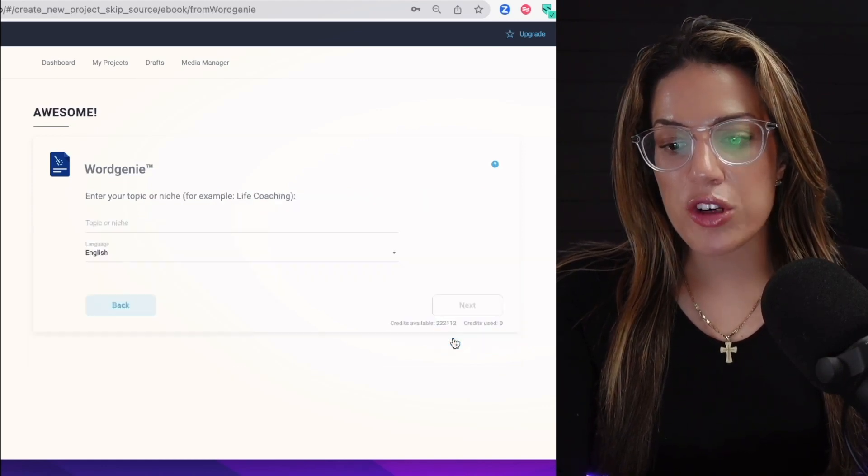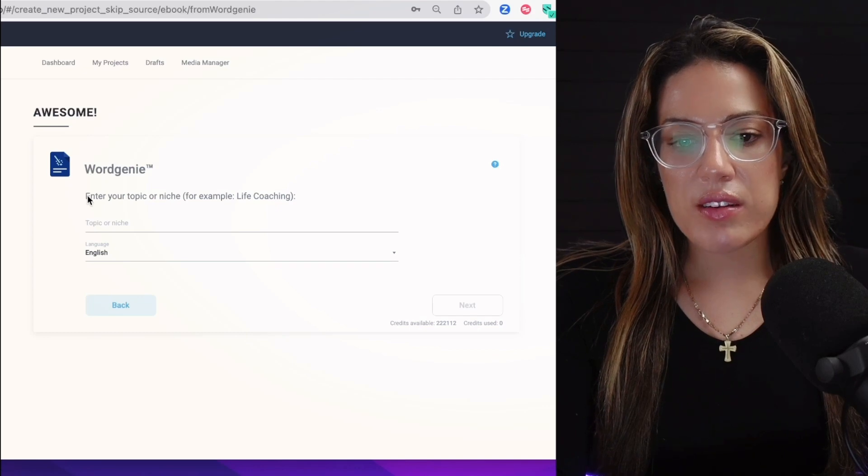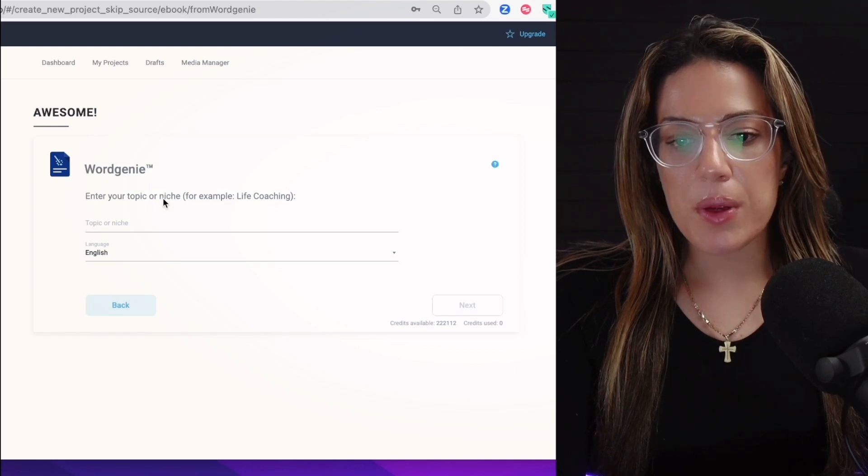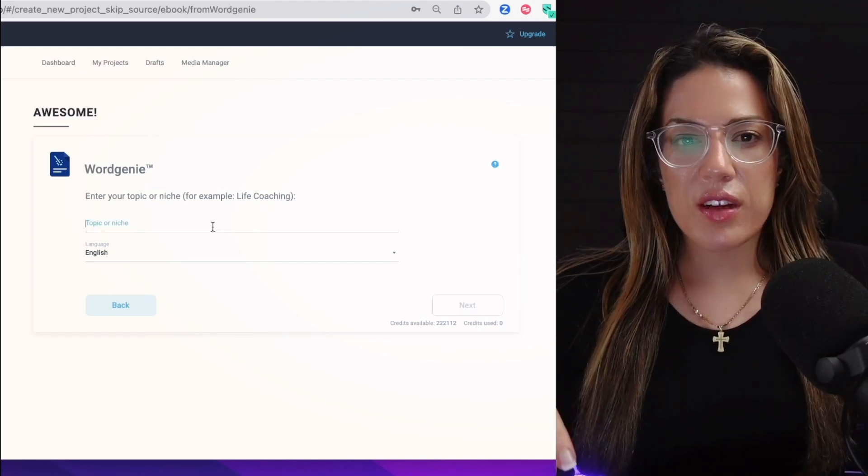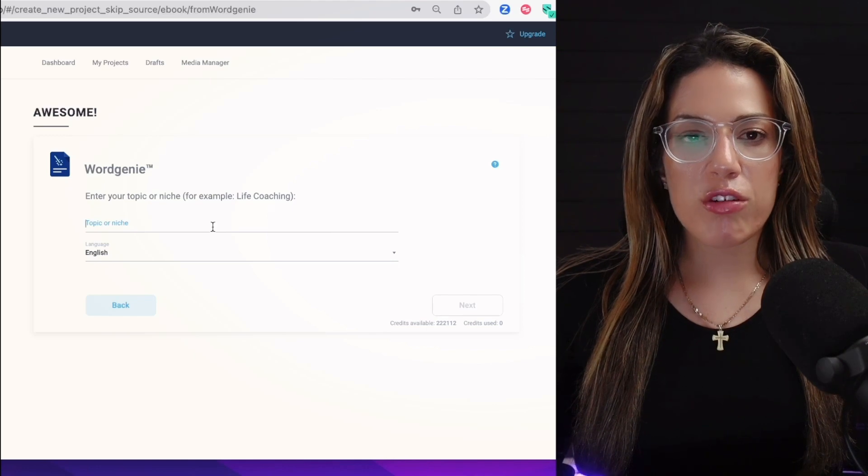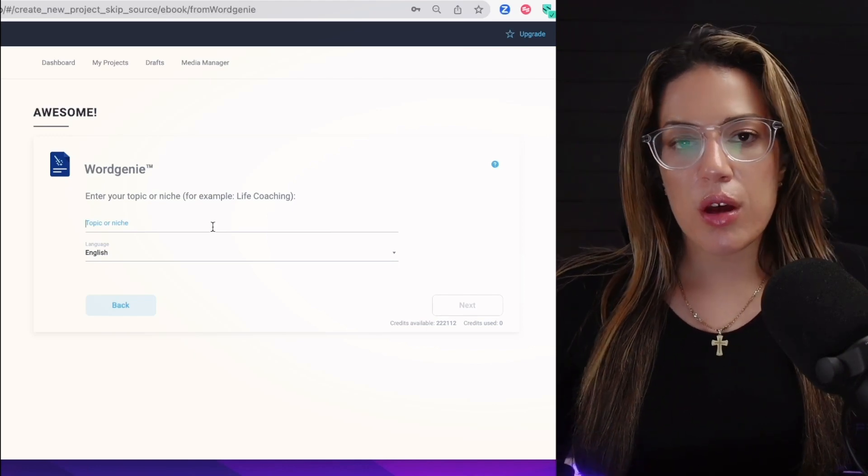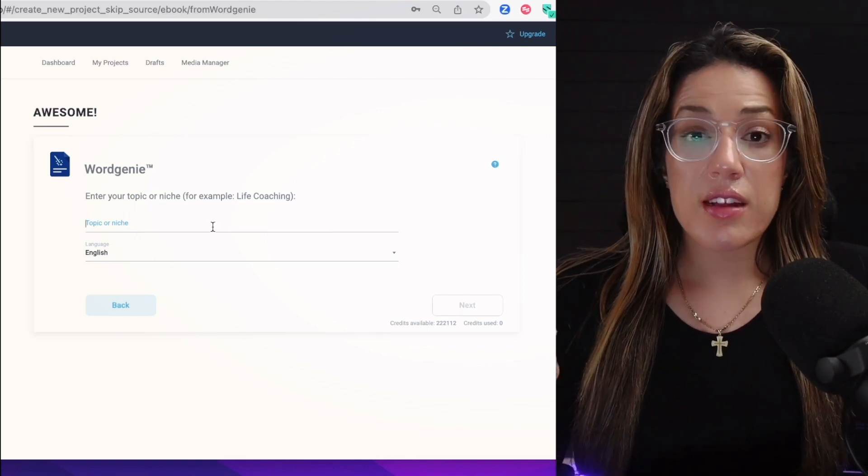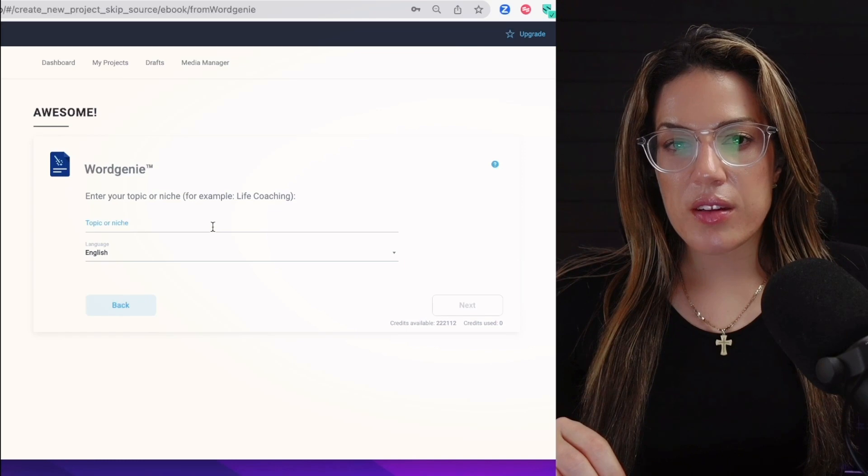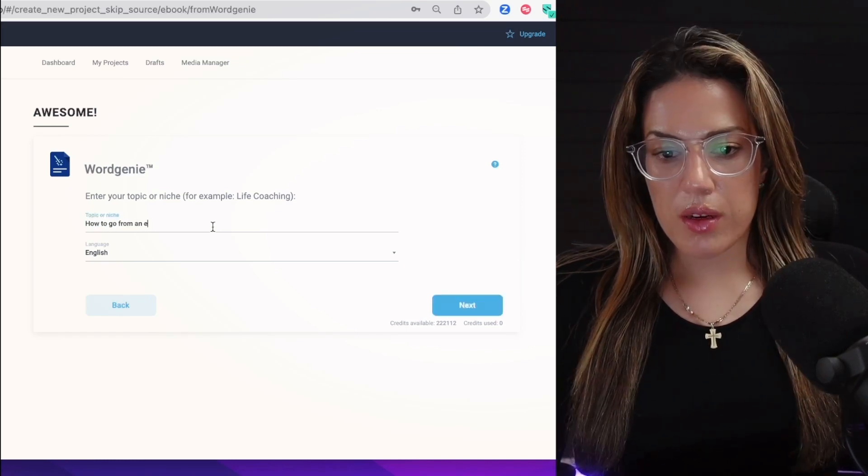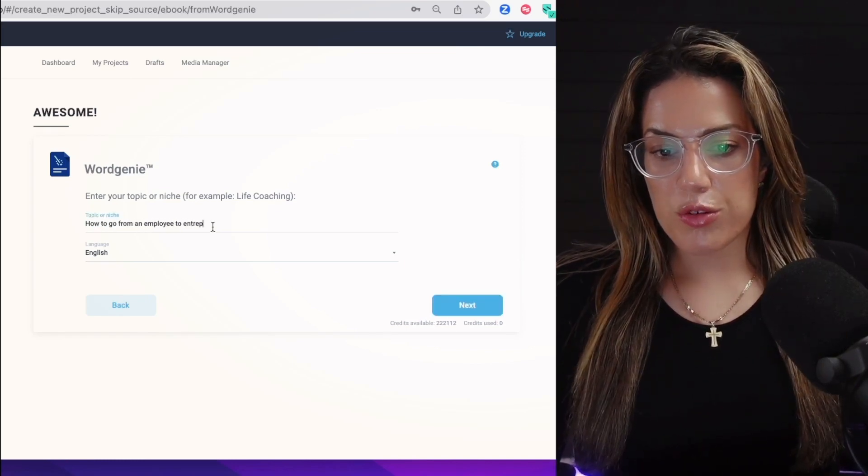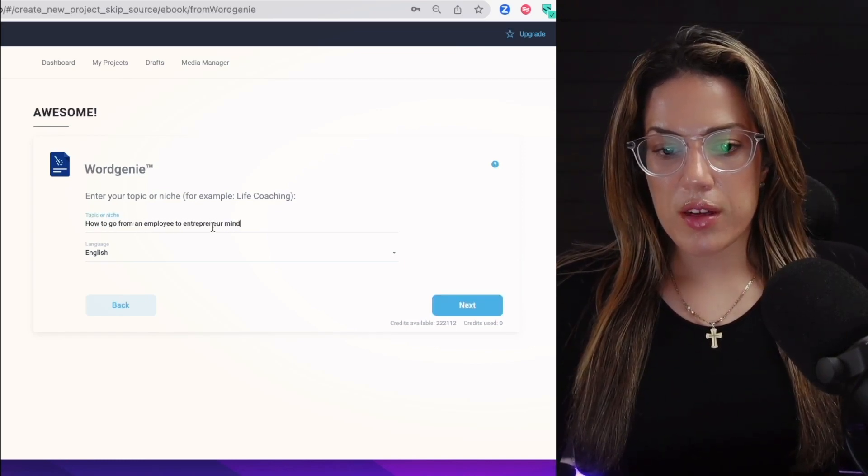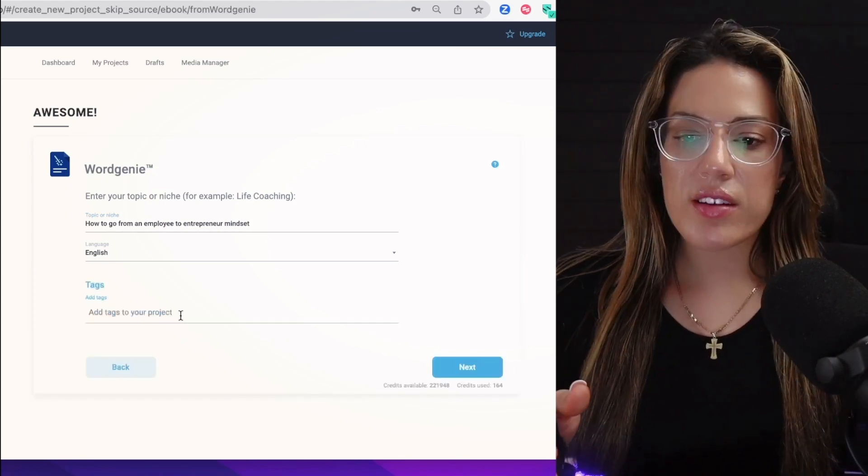To get started, you need to enter your topic or your niche. For this example, I'm going to pretend that I'm a coach that helps employees become entrepreneurs and start their businesses. My topic is going to be how to go from an employee to entrepreneur mindset. You're going to click next.